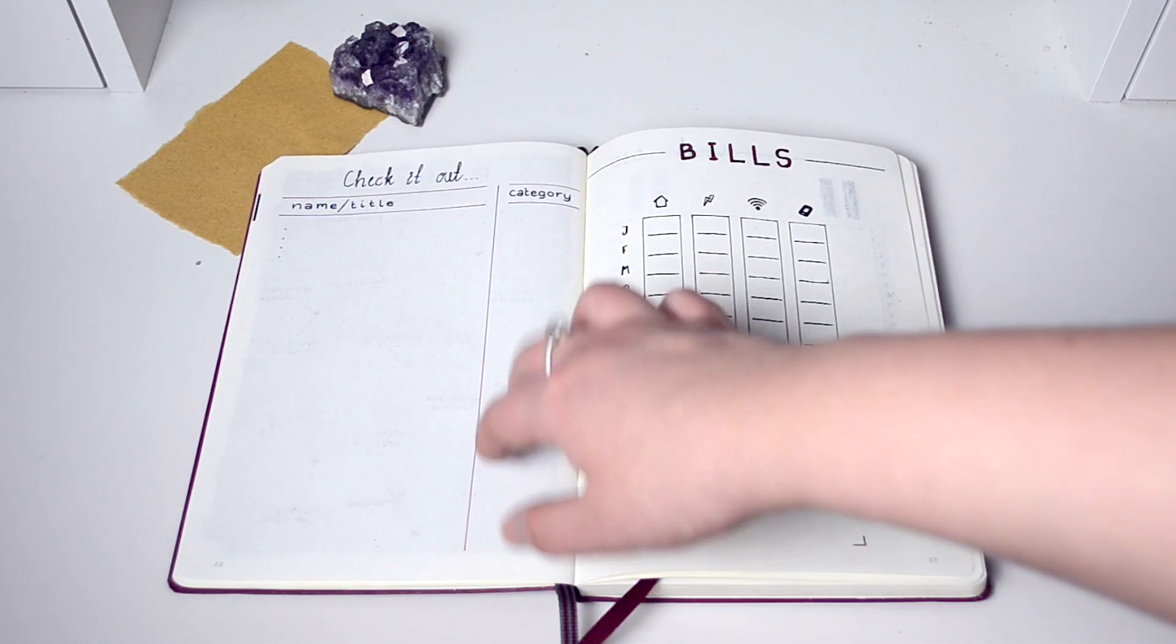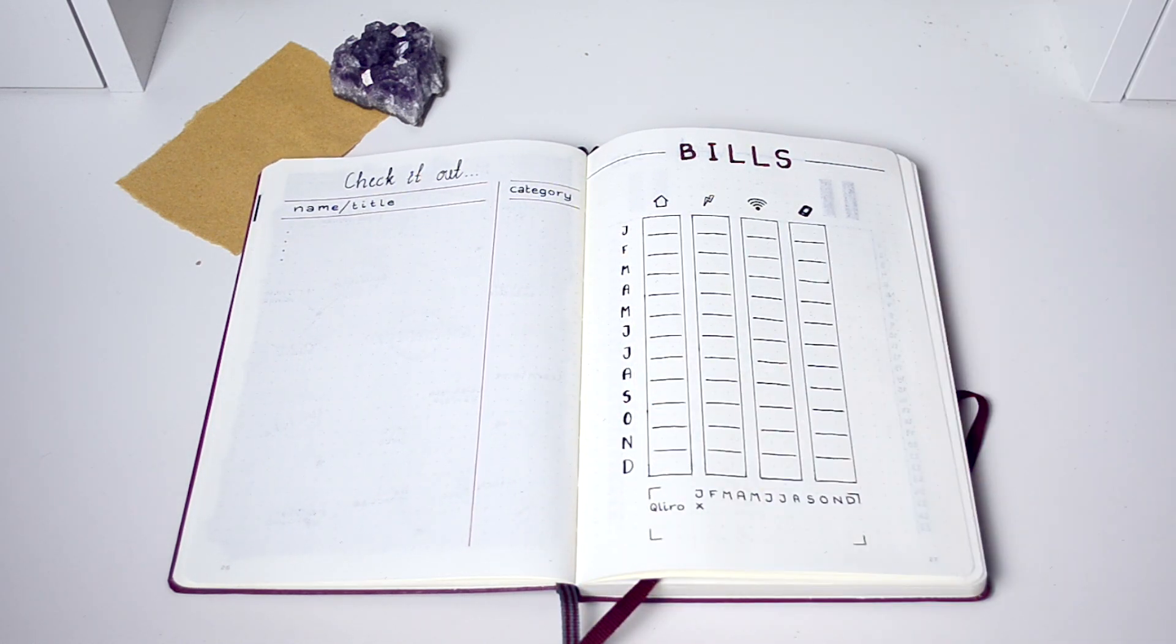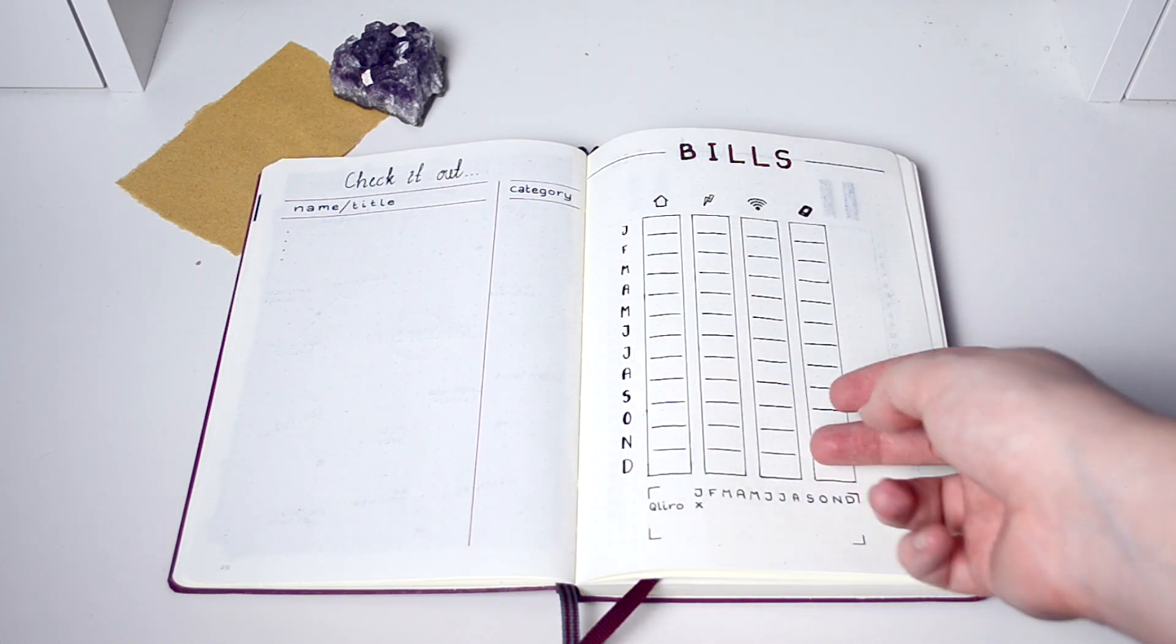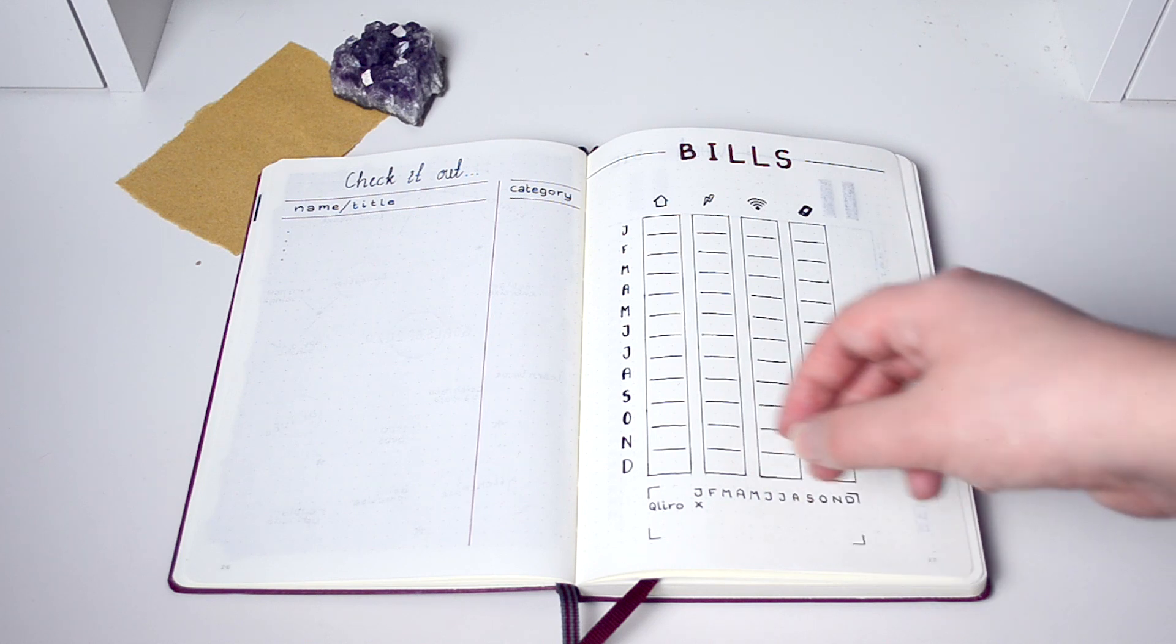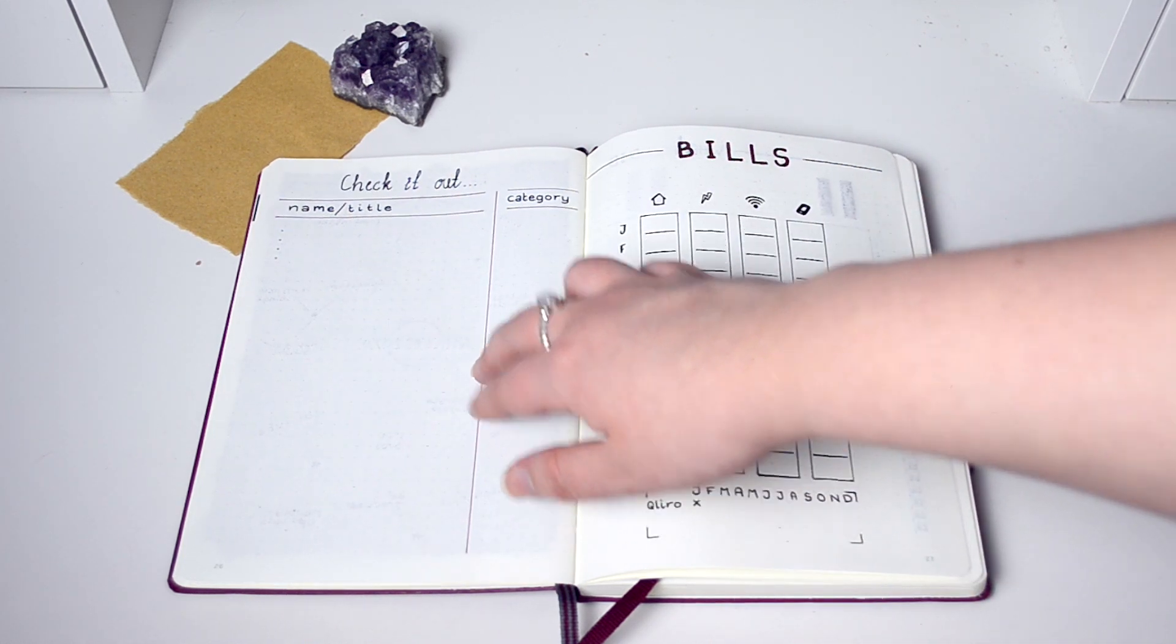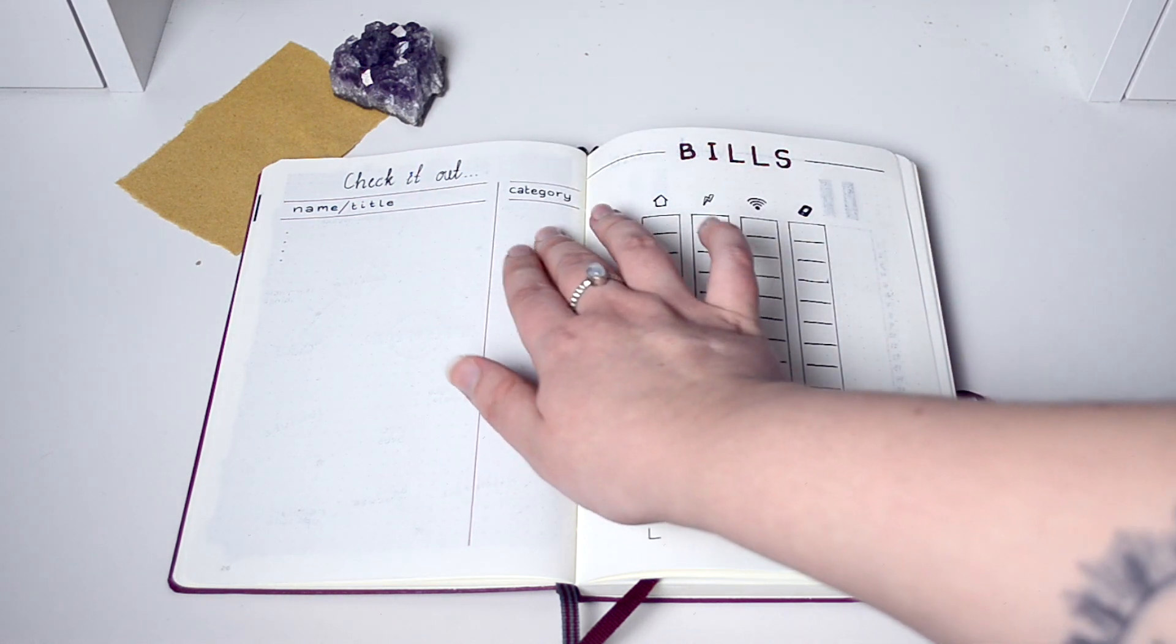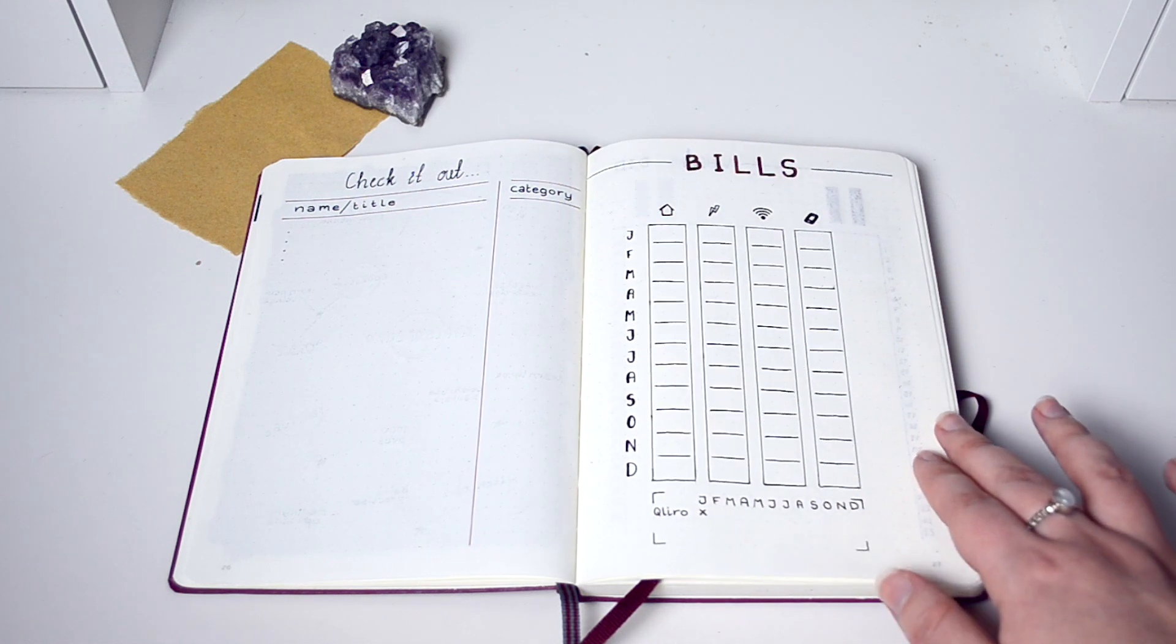This year I also did a check it out list that I'm excited about using. Now when I get recommended a movie or a TV series or whatever, I just note it down on my phone. I have no place to actually keep them all together, so now I can write the title and then choose what category it's a part of.